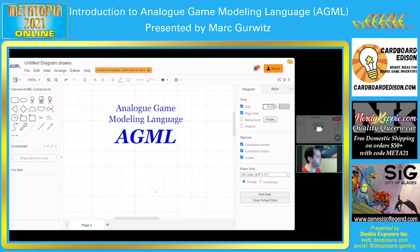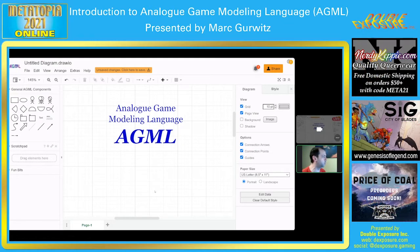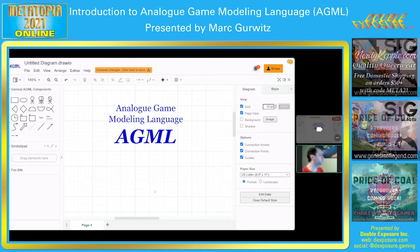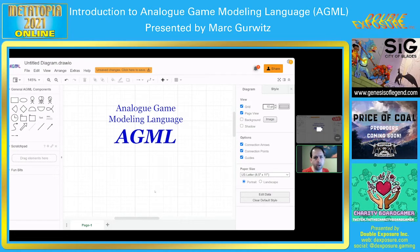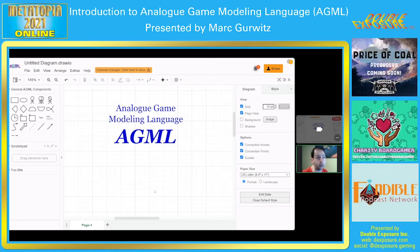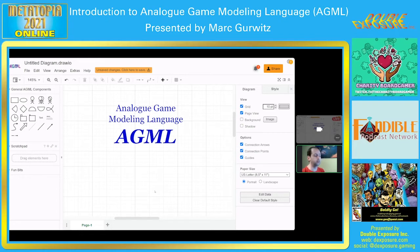The tool I'm starting with is actually based on another modeling tool. There's a fairly popular online tool that used to be called draw.io and is now called diagrams.net, which you may or may not be familiar with. It's an open source modeling tool based on another open source graphing tool, and basically I modified it to work with AGML. So that's what we're going to be using.